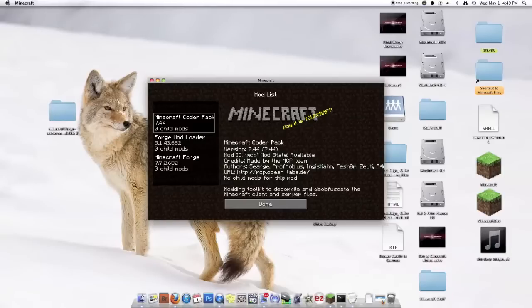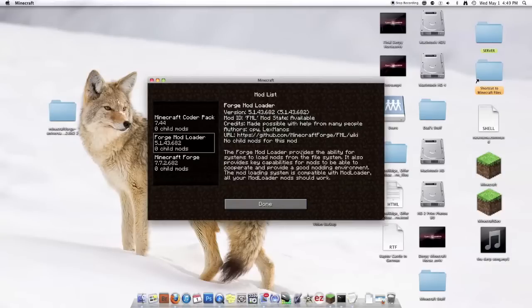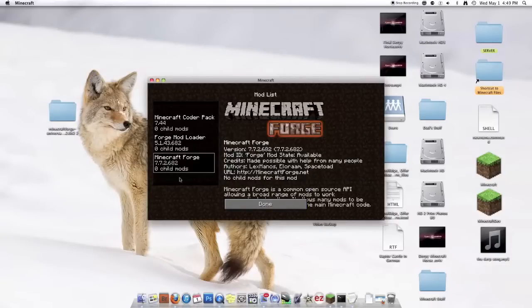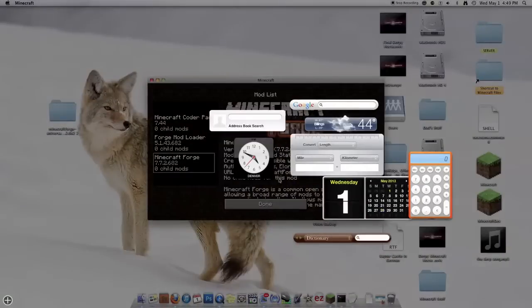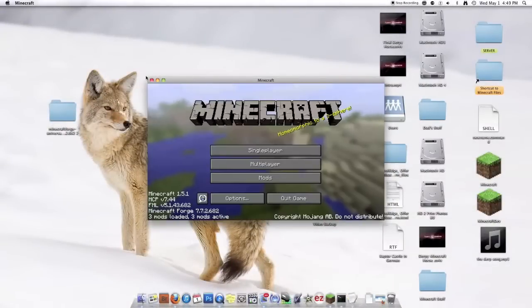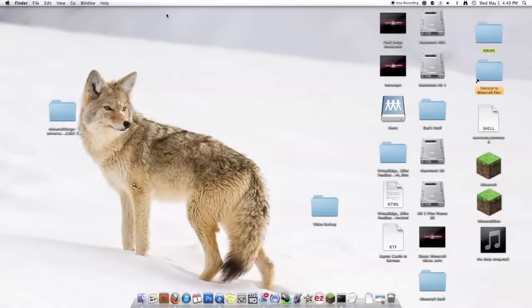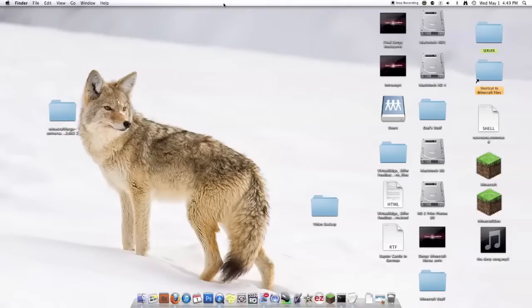These are the mods that come with Minecraft Forge. Minecraft Coder Pack. This is a modding toolkit. This provides the ability for systems to load mods from the file system. And this is Minecraft Forge. Has an awesome logo.